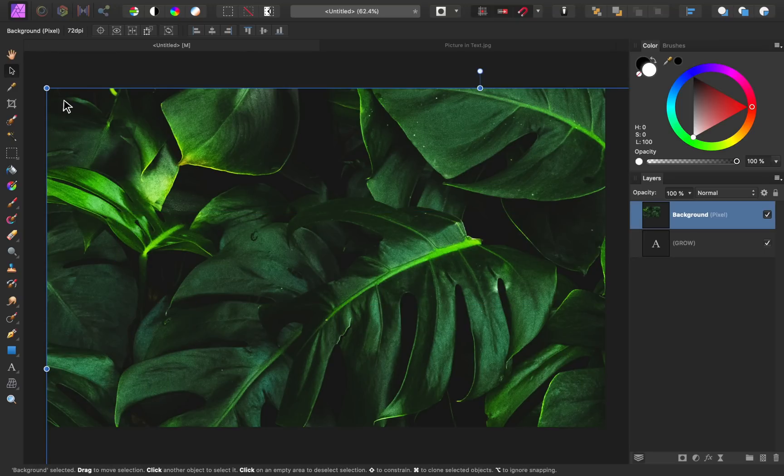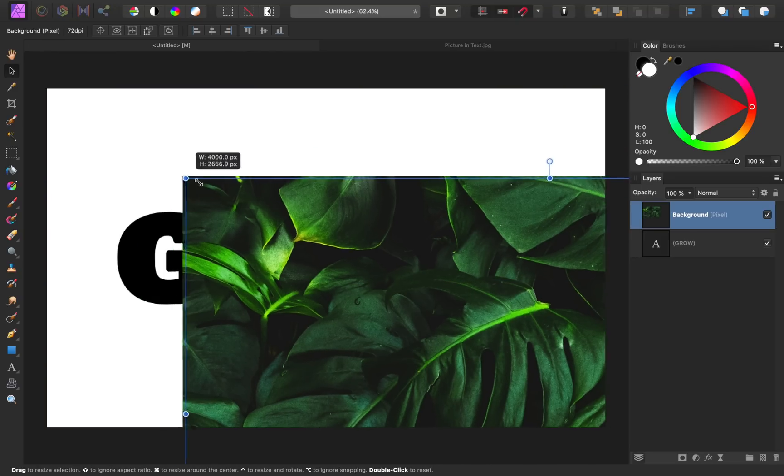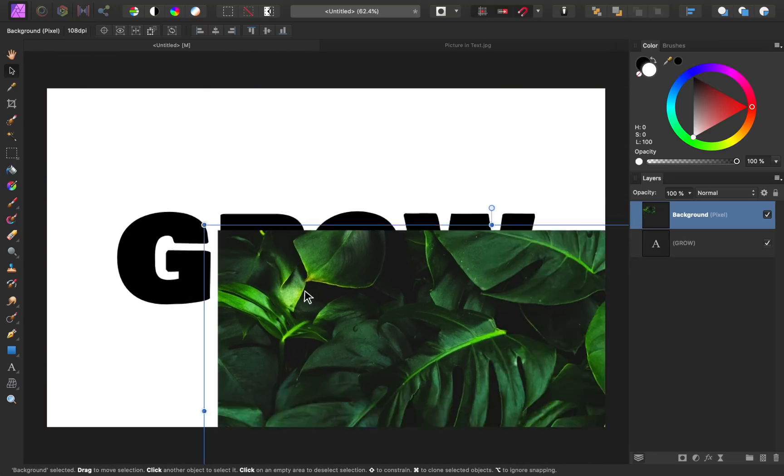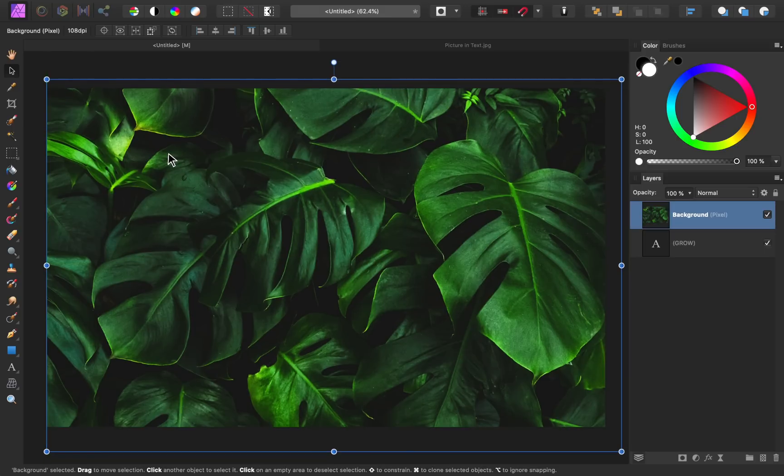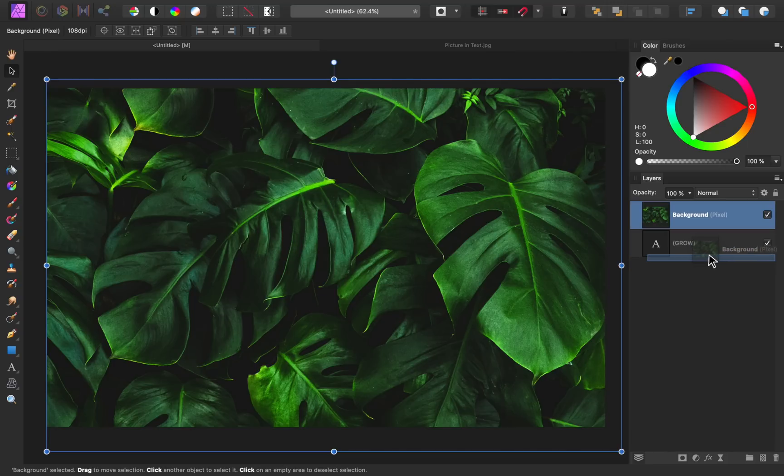Now I'll just resize this image to better fit our document. To put this image into the text, we'll need to drag its layer down and to the right of our text layer.